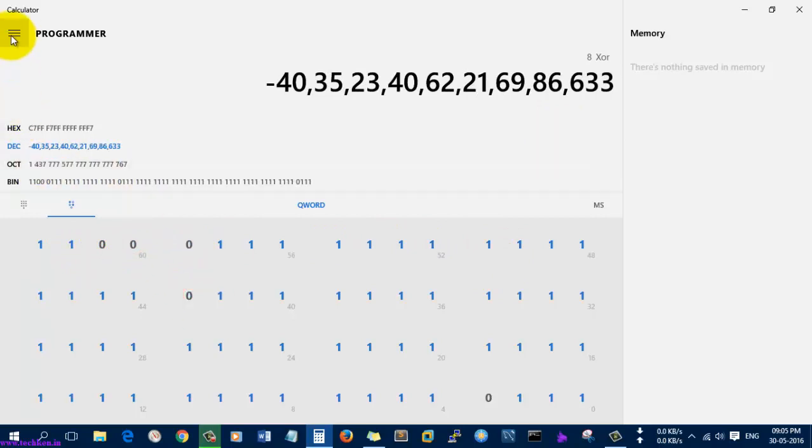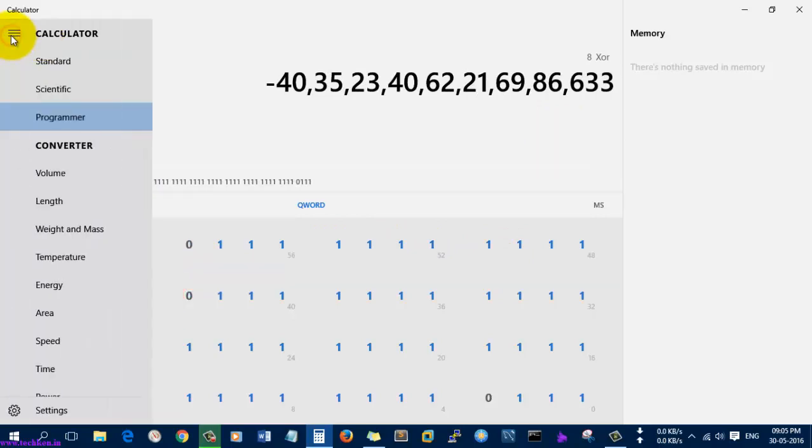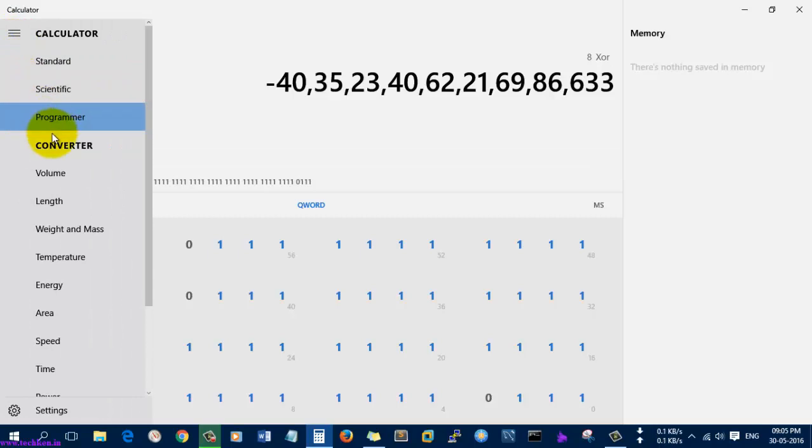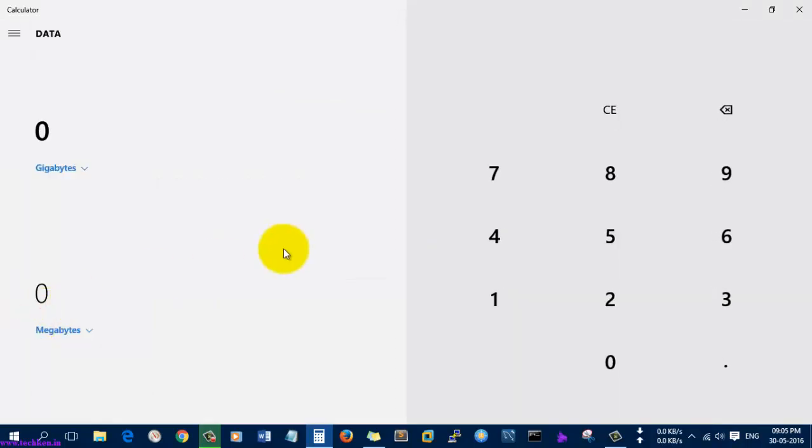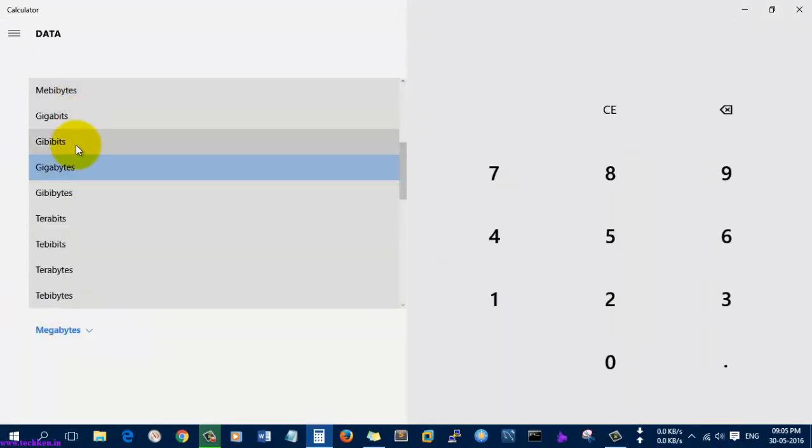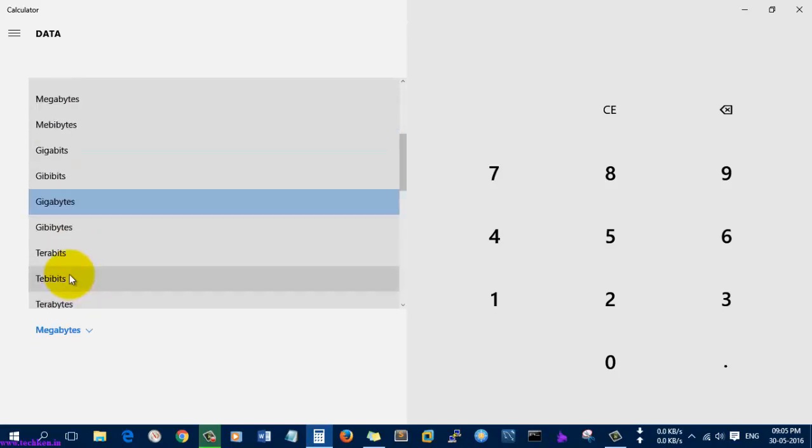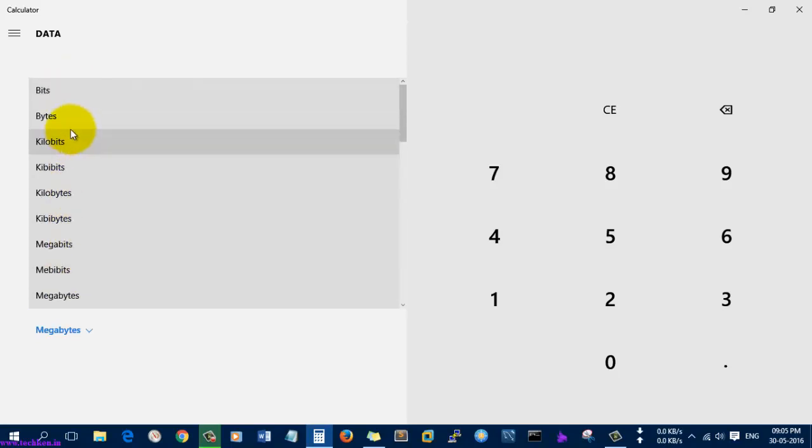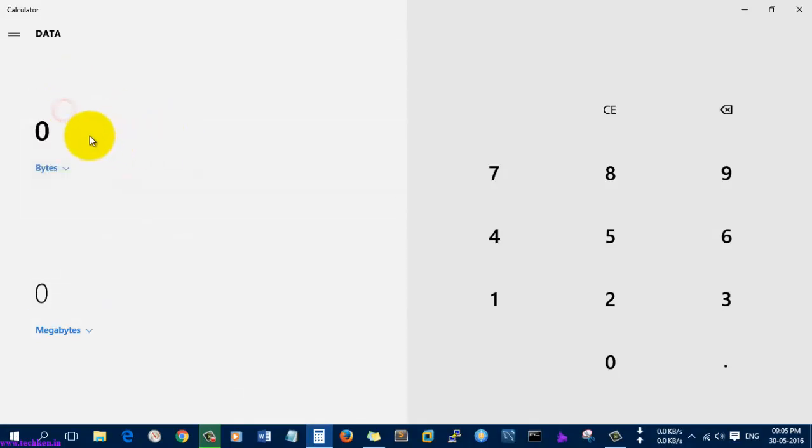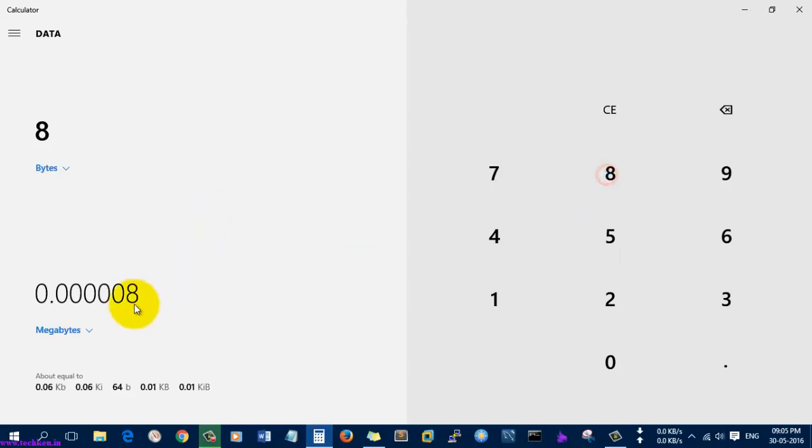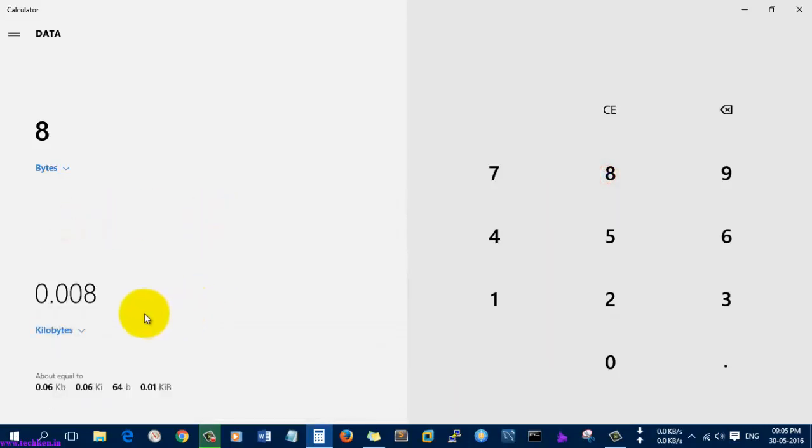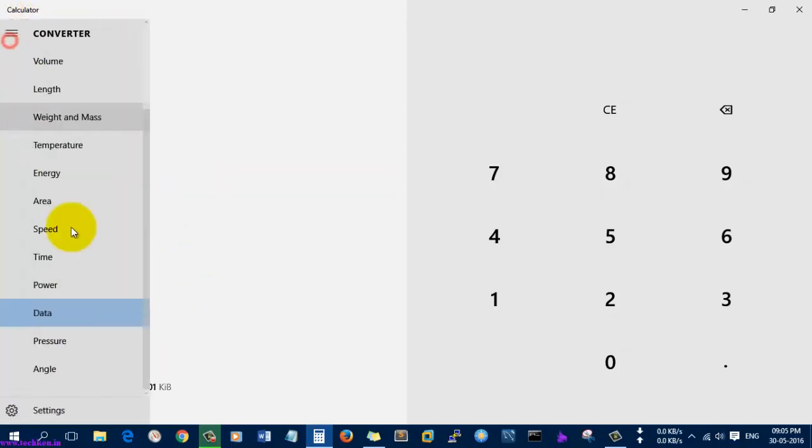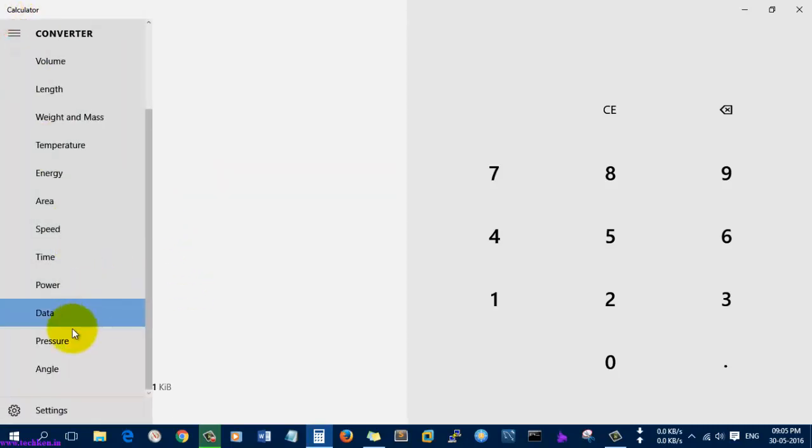The next thing is this option was newly introduced - there are more converters available here. Like if you want to convert data, for example 8 bytes to kilobytes, you see here it was converted into kilobytes. Like that, more and more converter options are available here.